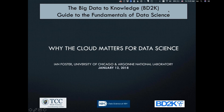We'd really like to welcome Dr. Foster and I'd like to welcome the audience to text in and submit your questions via the question submission system here. I will work to gather those up and ask them on your behalf of Dr. Foster towards the end of the hour. Without further ado, I'd like to turn the webinar over to Dr. Foster to tell us why the cloud matters for data science. Ian, the stage is yours.